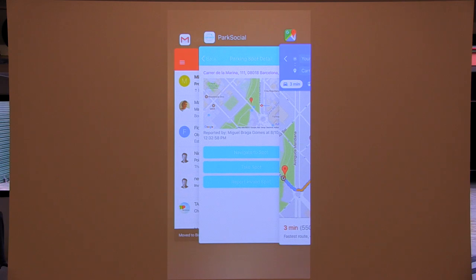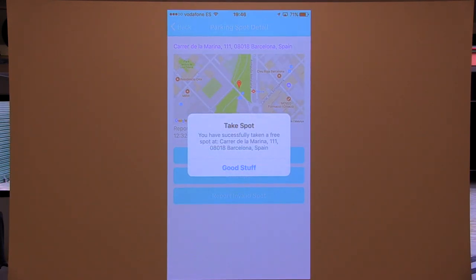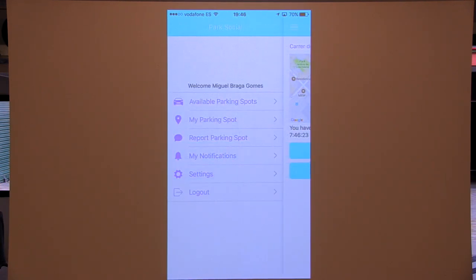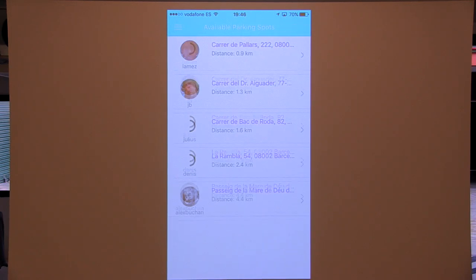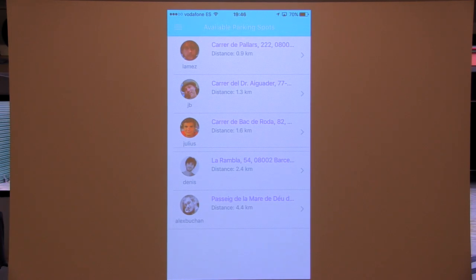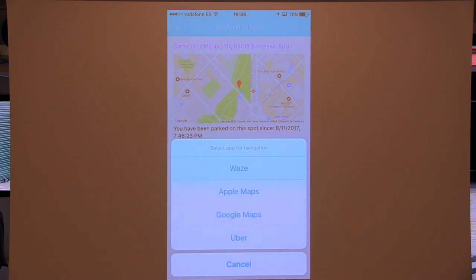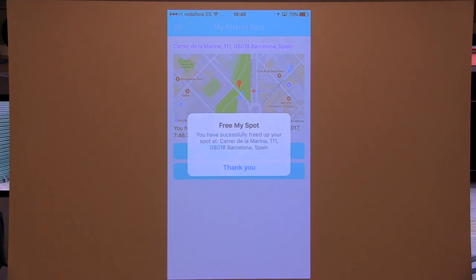Let's say I got to the spot and I want to take it — I click 'take the spot.' You've taken a spot, good stuff. Now I have another menu called 'my parking spots' where I have my spot and can see since when I've been parking there. If I go back to available parking spots, it's no longer listed because I took it. From my parking spot menu I can navigate to the spot — I keep forgetting where I parked — or I can free my spot and it goes back to the free spot list.